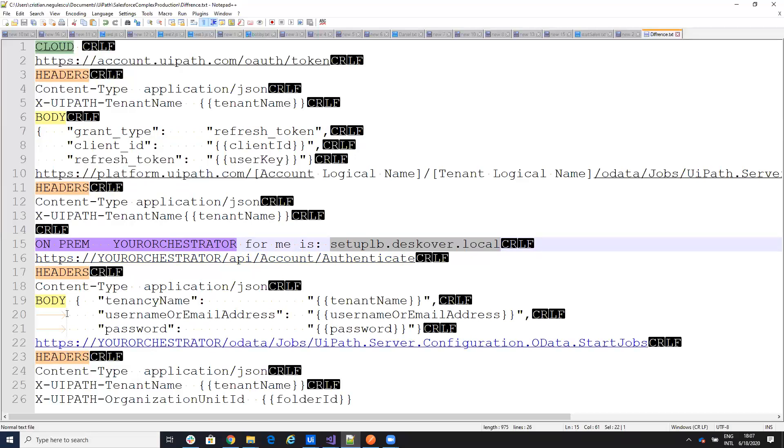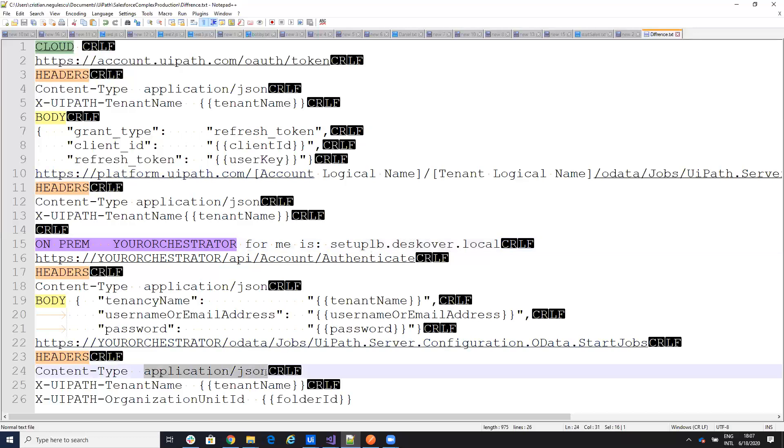And here, when you start the process, you will have again your address, data, so without any tenant. But on the headers, you need to put application JSON and you need to put tenant and you need to put organization ID unit. So these are the differences.